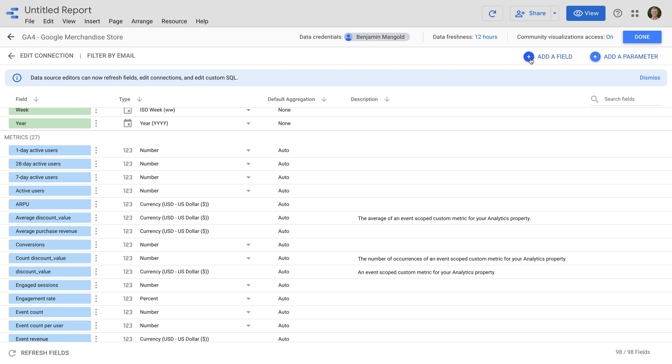And since Google Data Studio lets you add multiple data sources, you could even create a report that combines data from a Universal Analytics property and a GA4 property.